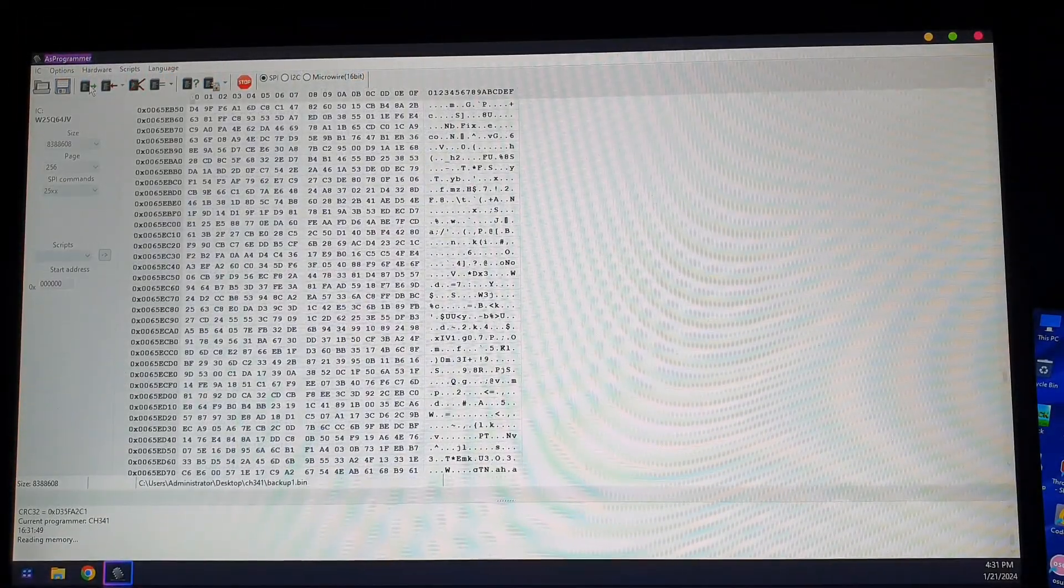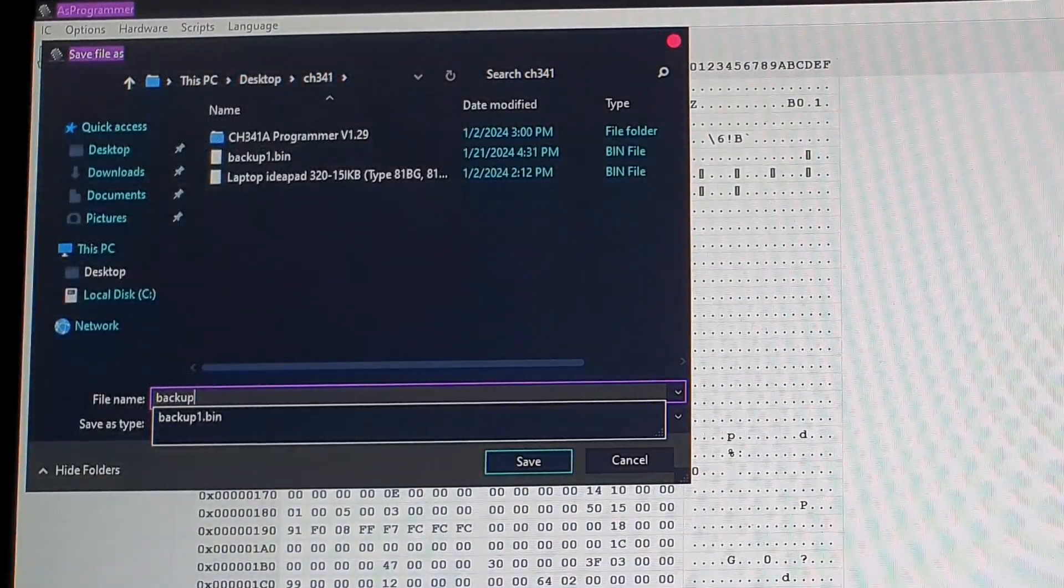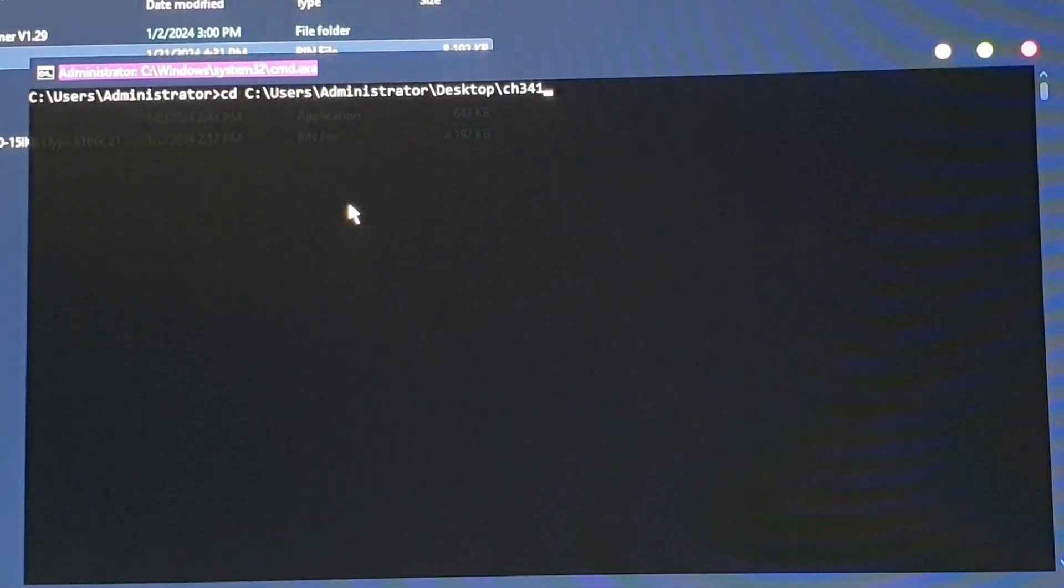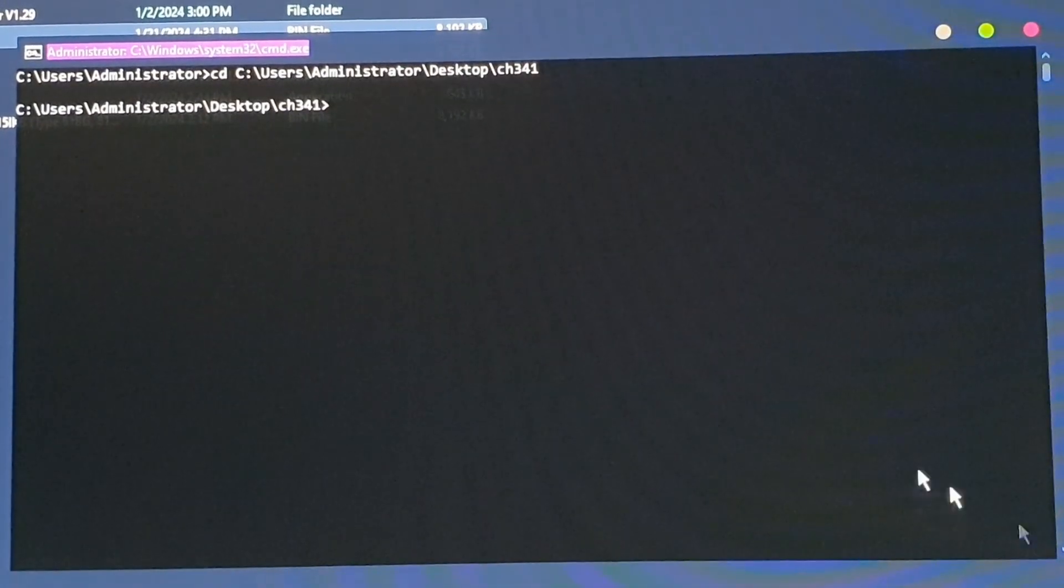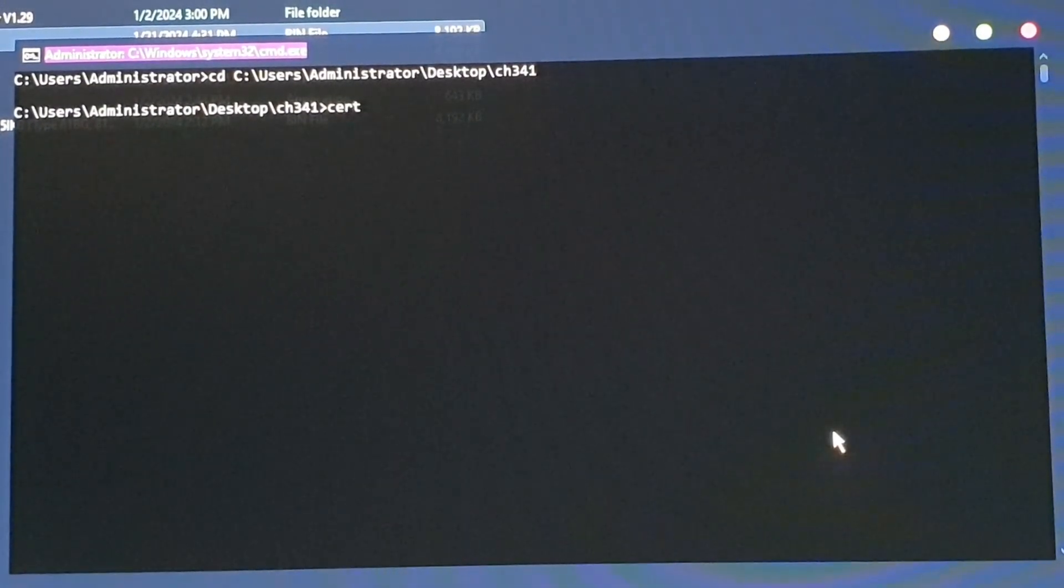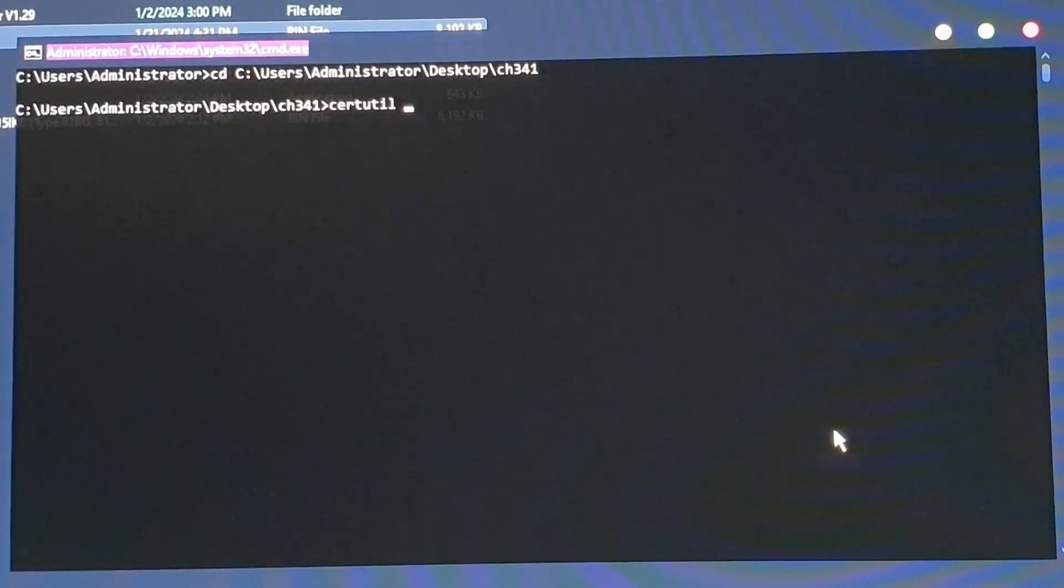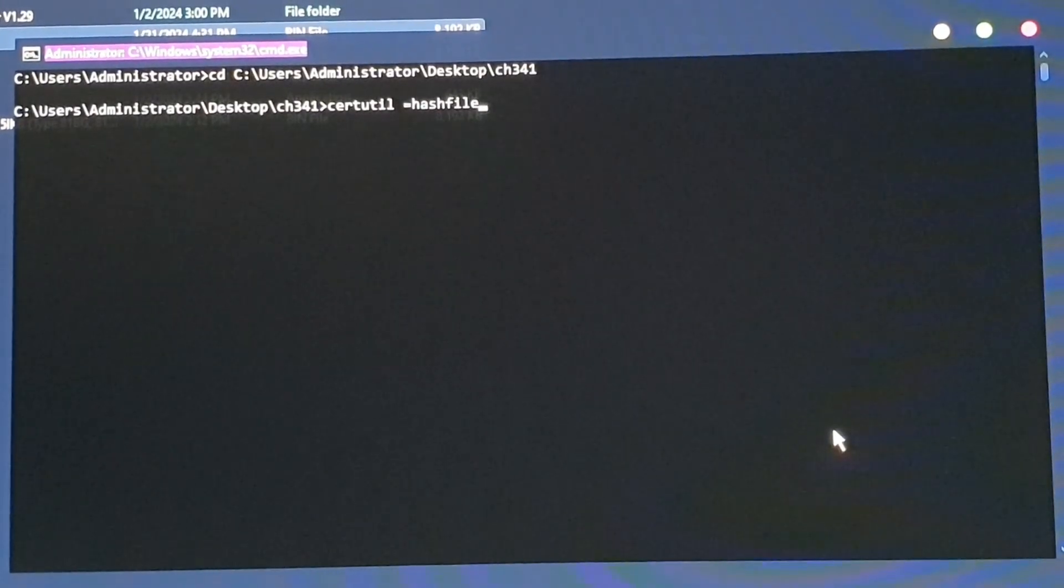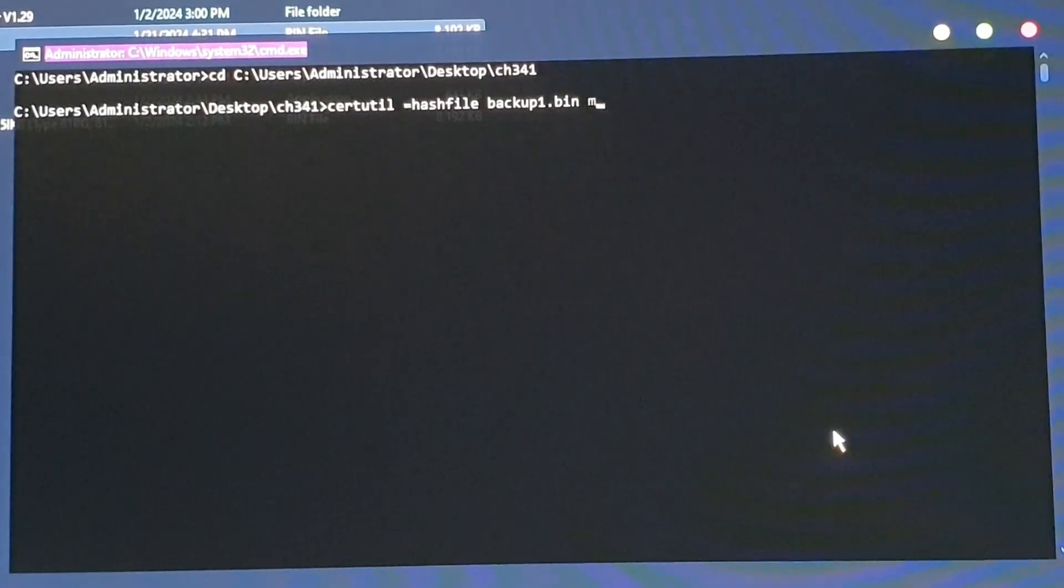Once that's done, you want to read the IC again. Click the same button and then save it once more as backup2.bin. Then you're going to open your command line and CD to your directory where you have the files.